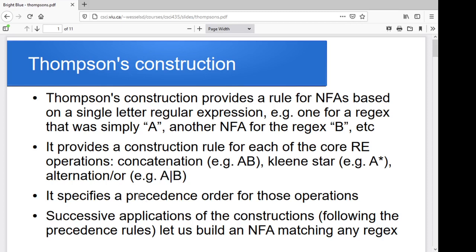This will also go through with a specific precedence. So if we've got a regular expression with operations in brackets, we'll do the stuff in brackets first — the usual idea, parentheses give us the highest precedence. After that, we'll look at operations using star, then operations using concatenation, and then operations using OR. So we'll have an order of precedence for the order in which we apply rules to our regular expression. This allows us to eventually take any regular expression and build a non-deterministic finite automata for it. We'll go through the rules for single letter machines, concatenation, Kleene star, and alternation.